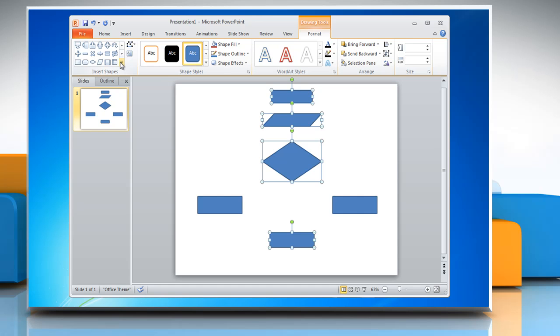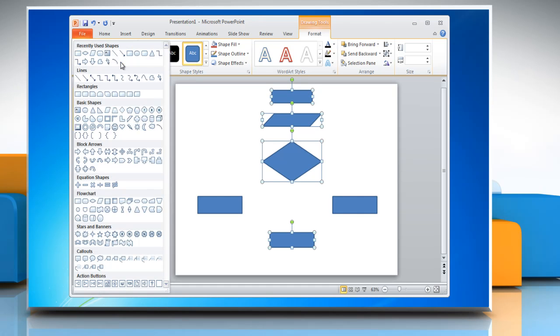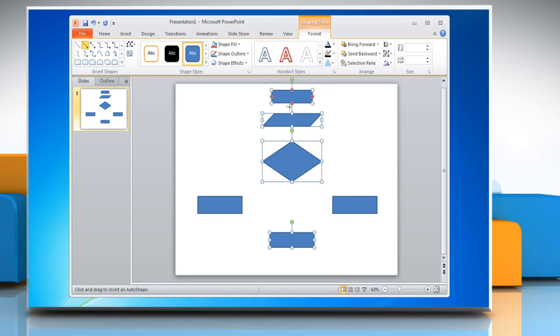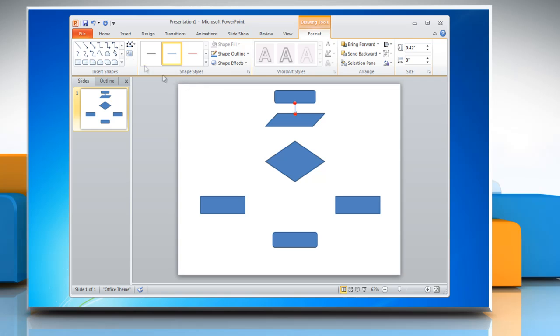To add lines and arrows in the flowchart, open the Insert Shapes menu, and in the Lines section, choose the desired option. You can create the shape by clicking and dragging the mouse. Repeat the process to create more lines or arrow shapes in the flowchart.